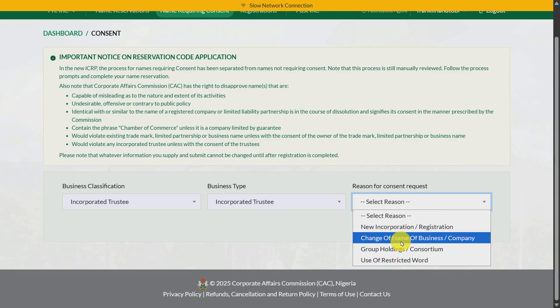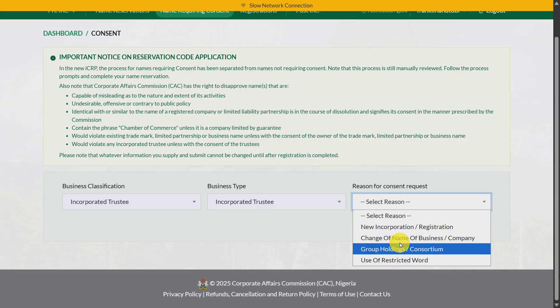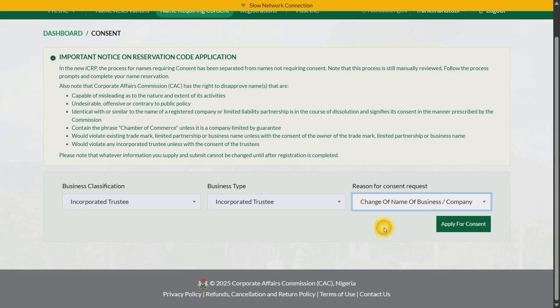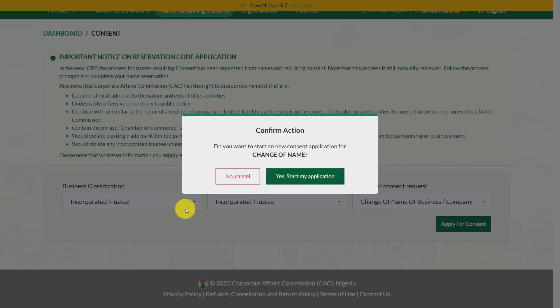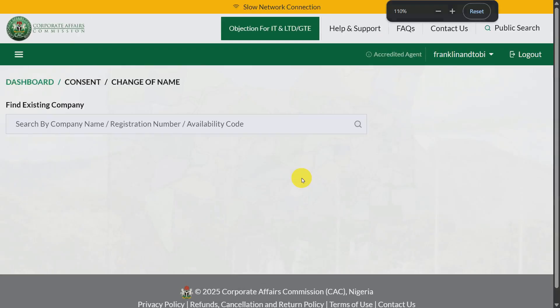You will see 'Change of Name of Business/Company' — choose that option. Then click 'Apply for Consent,' and then click 'Start Application.'